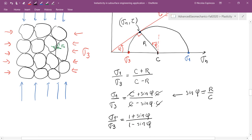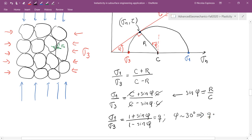Dividing through by C, the center cancels and we find that the stress anisotropy ratio sigma 1 / sigma 3 at its maximum value is given by (1 + sin φ) / (1 − sin φ). For a typical friction angle of 30 degrees, the friction coefficient is about 0.6, sin(30°) = 0.5, so the anisotropy ratio equals 1.5 / 0.5 = 3. This ratio is also called the parameter q.